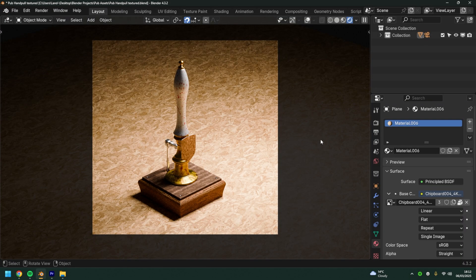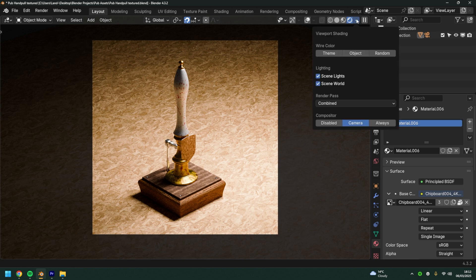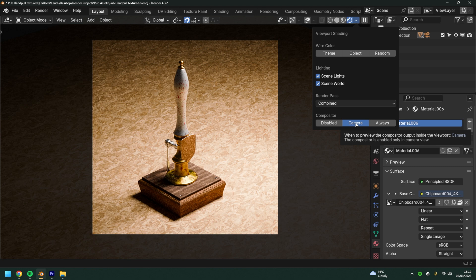Back in the layout tab, if you want to preview the grain over the camera whilst you work, you can actually come to this little arrow next to shading, compositor, and enable camera. By default this is disabled.